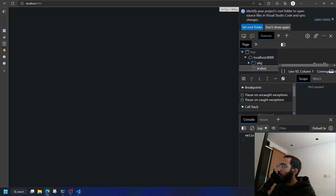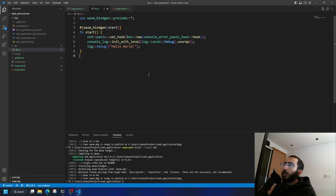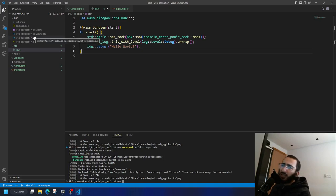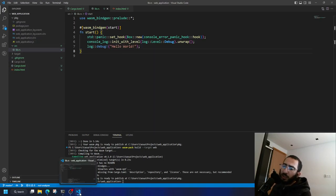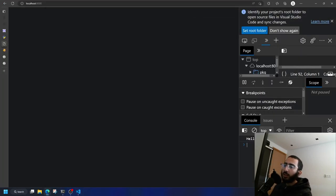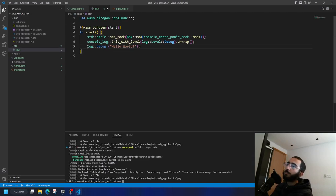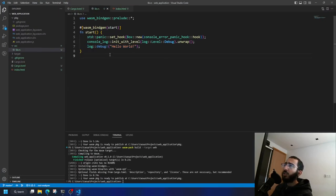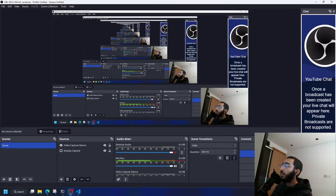Let's build and refresh — notice that we now get 'hello world' in the console. We've got panics working and logs working. Of course, things like the file system aren't directly accessible in WASM — you'd need to make requests to a server using something like a 'reqwest' crate. But that's it for this Hello World application. If you want more videos, subscribe and let me know in the comments. Thanks for watching, see you later!